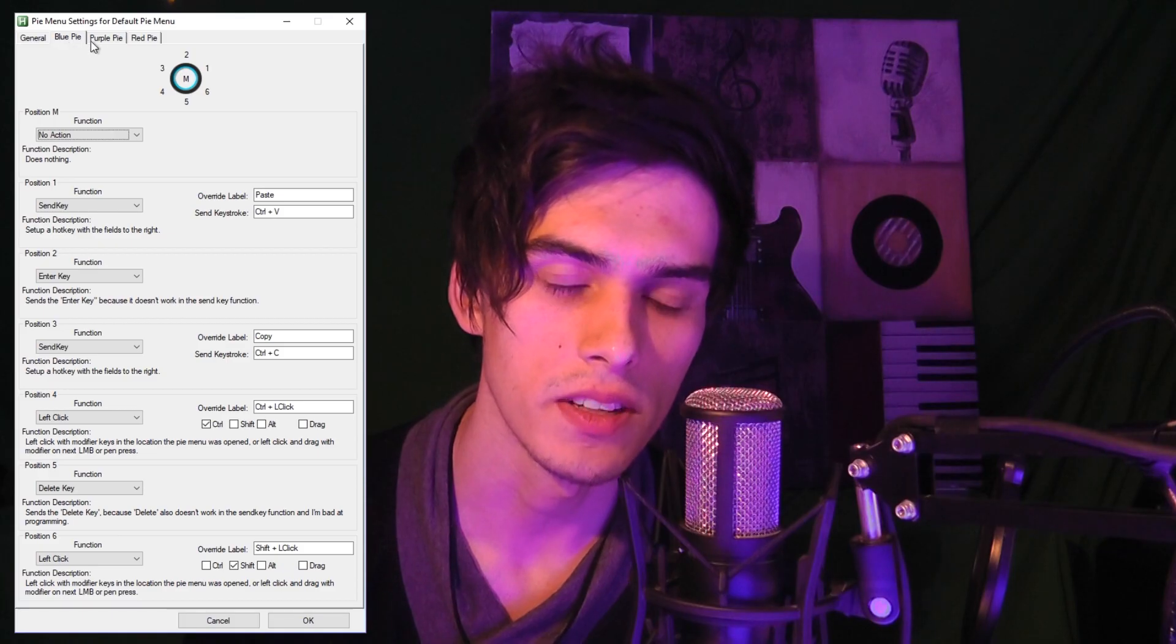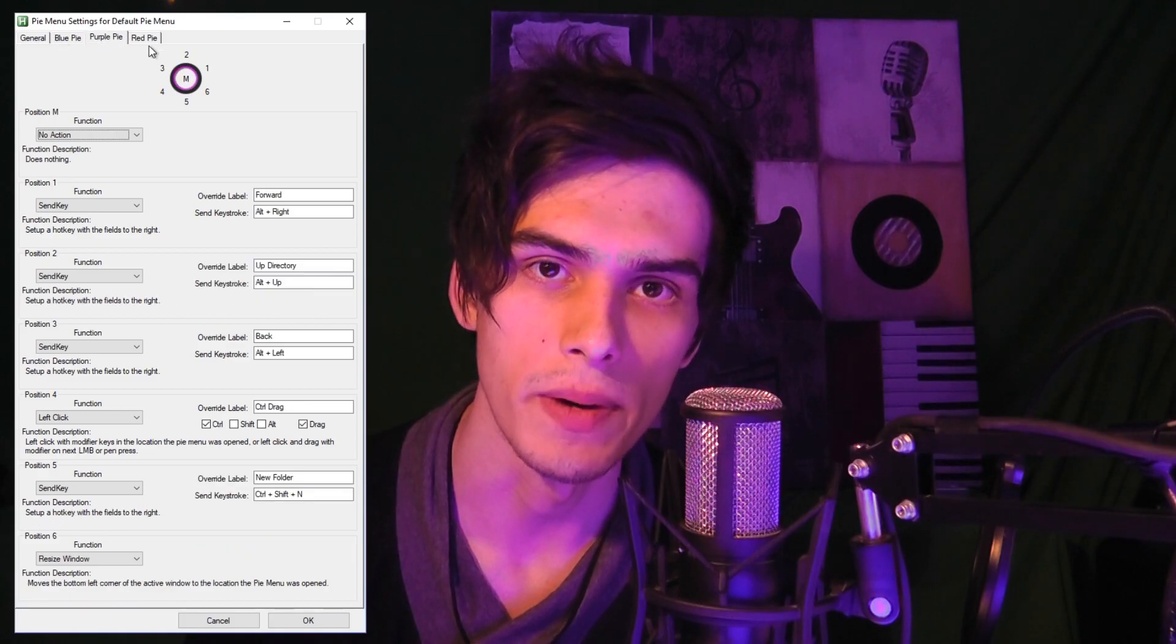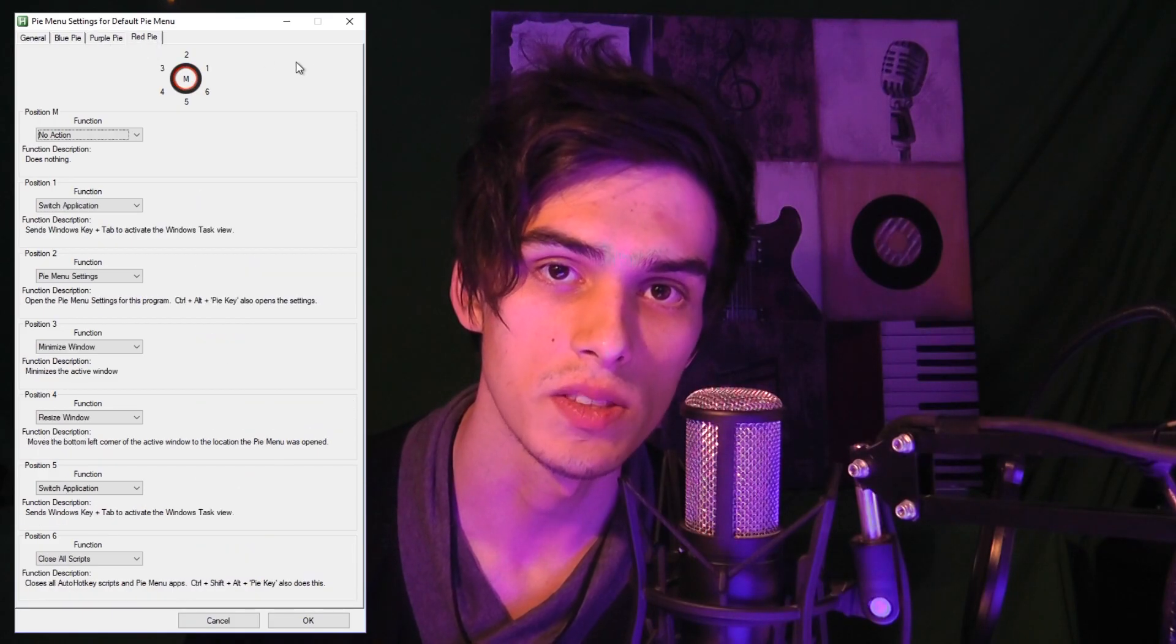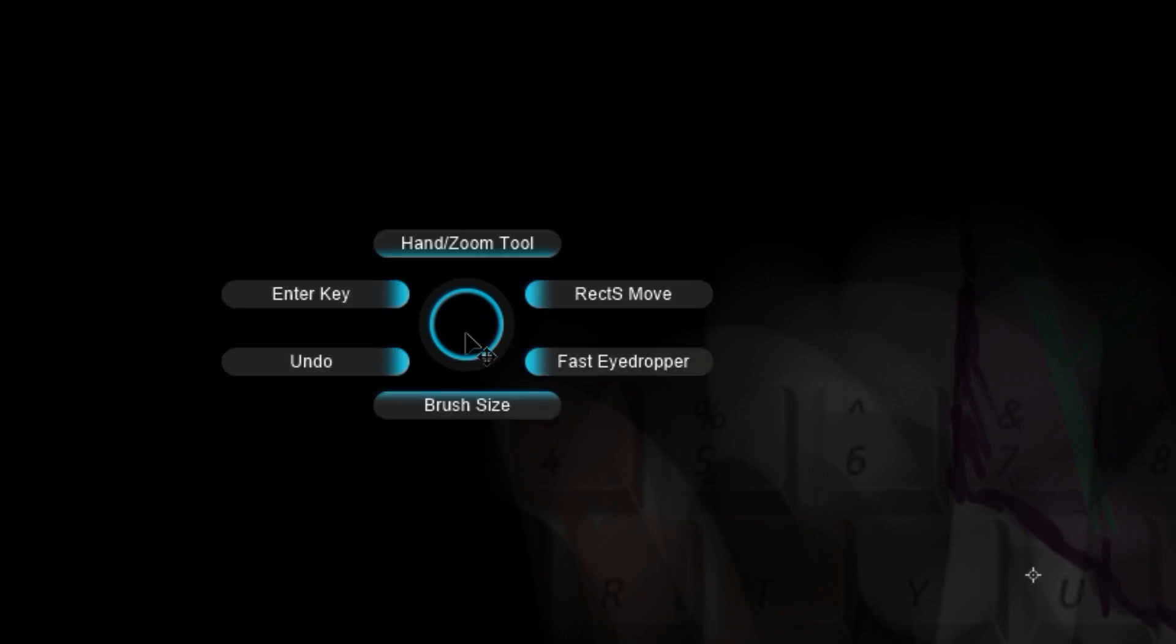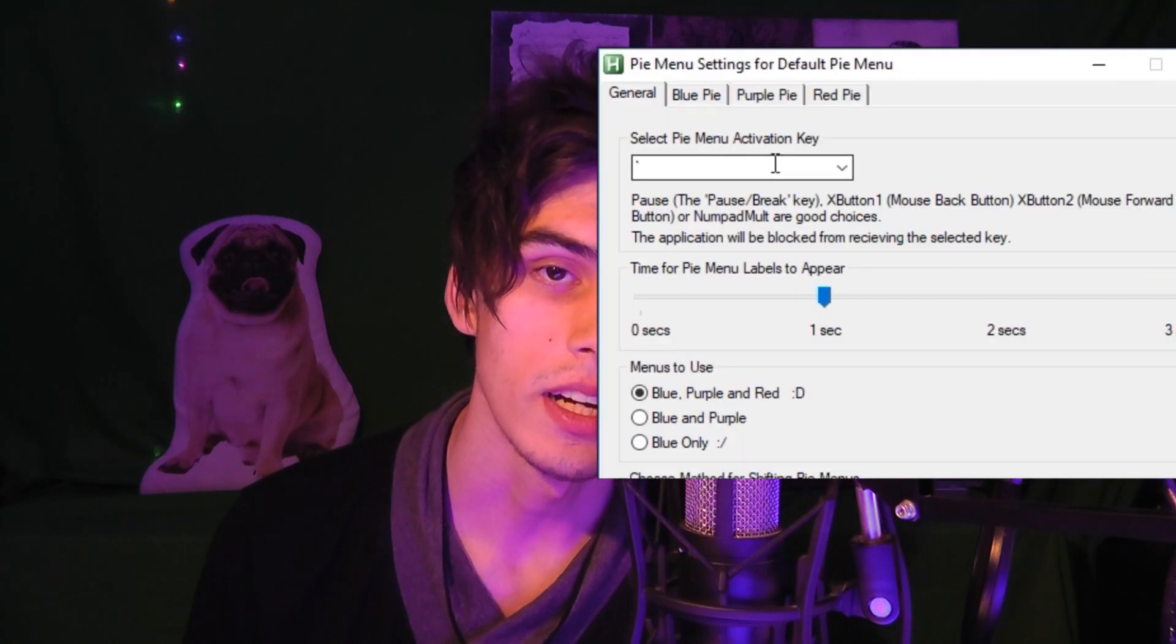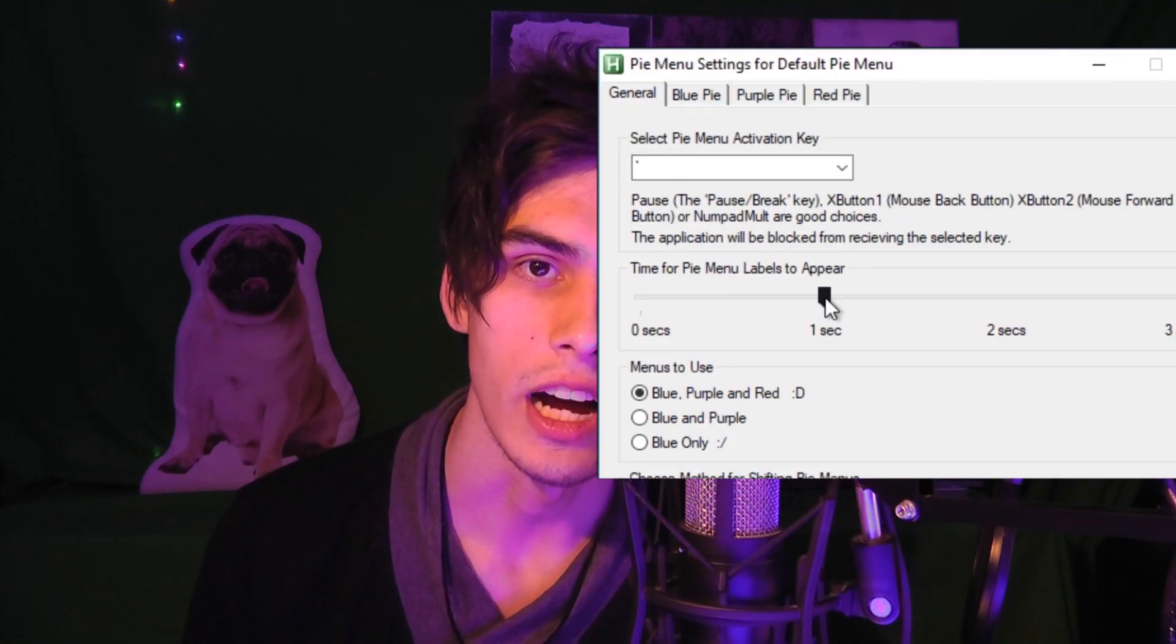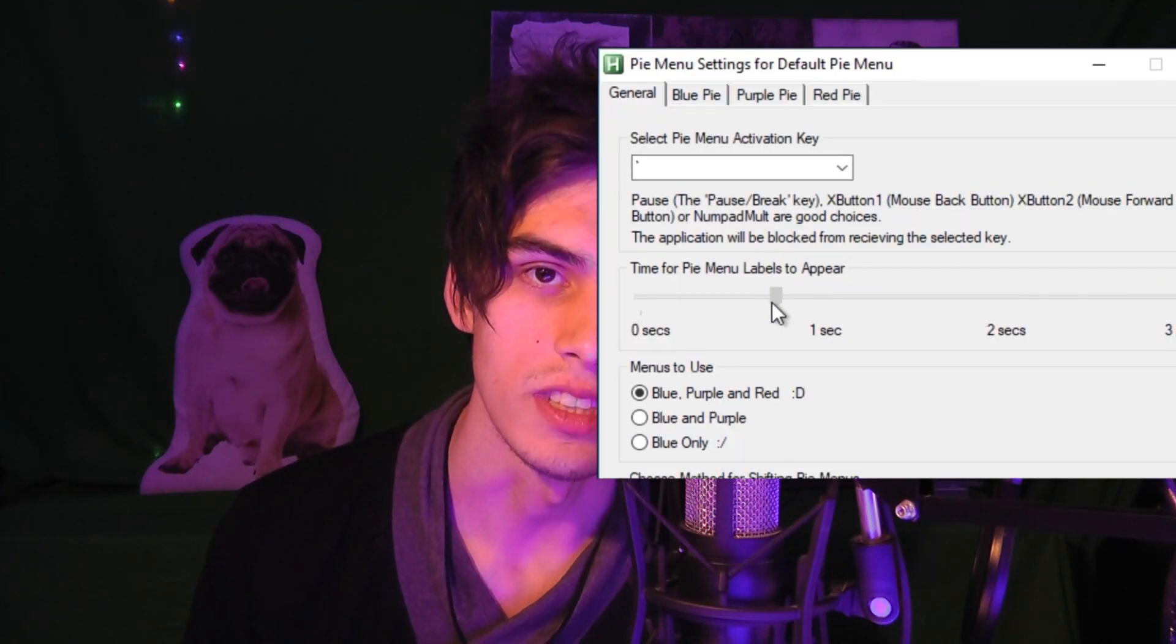There are seven functions in each of the three pie menus, and I chose for it to be this way because I felt that was a good number of functions to remember all the positions for. The labels only appear after a certain period of time, and I feel that this pushes the user to memorize the locations of the functions. You can also turn this delay off, but that's just lame.